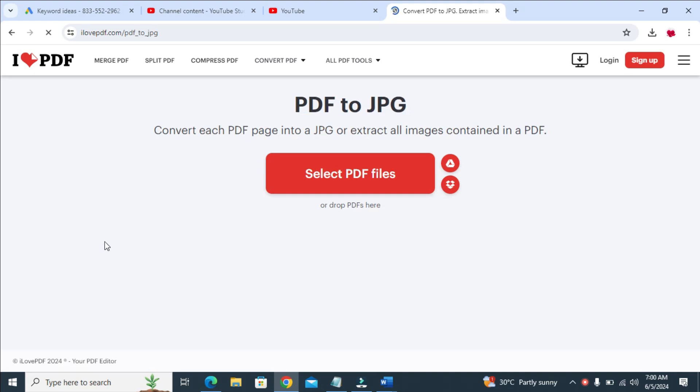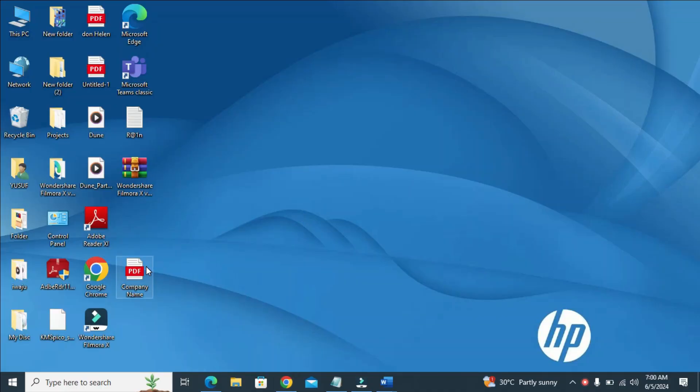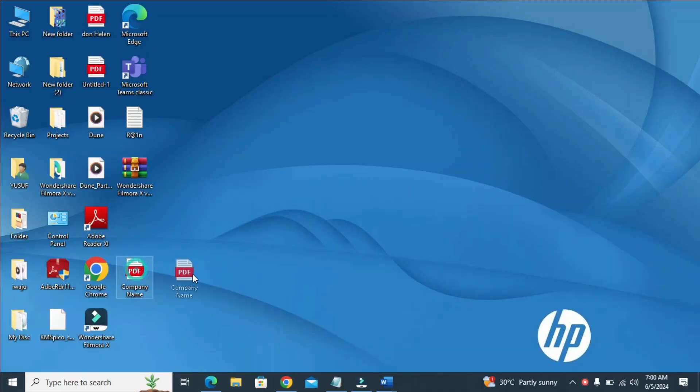When done, you can then drag and drop the file. As you can see, this is the letterhead. I just drag and drop it right there.